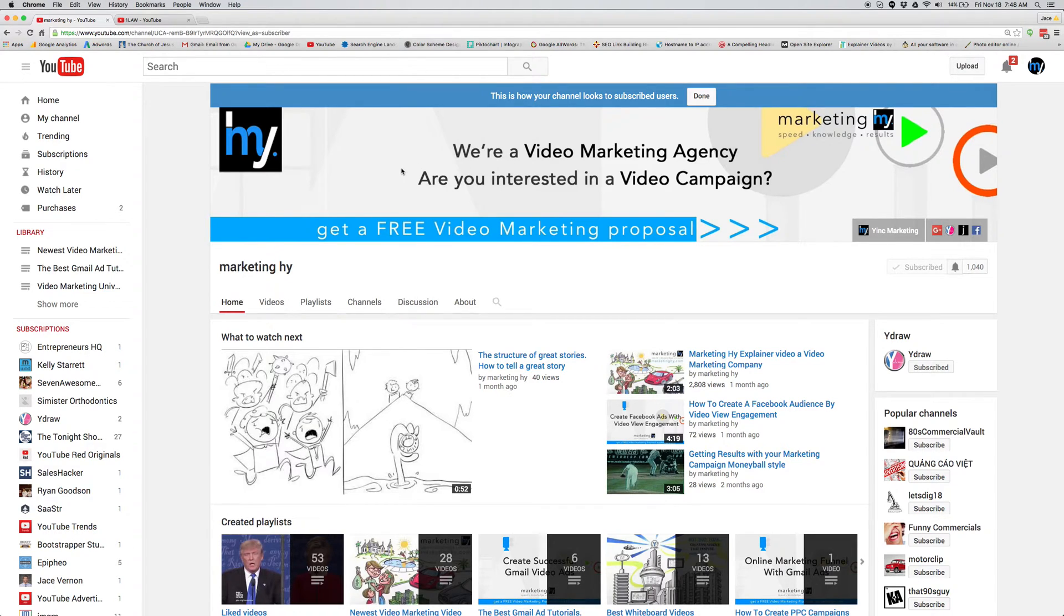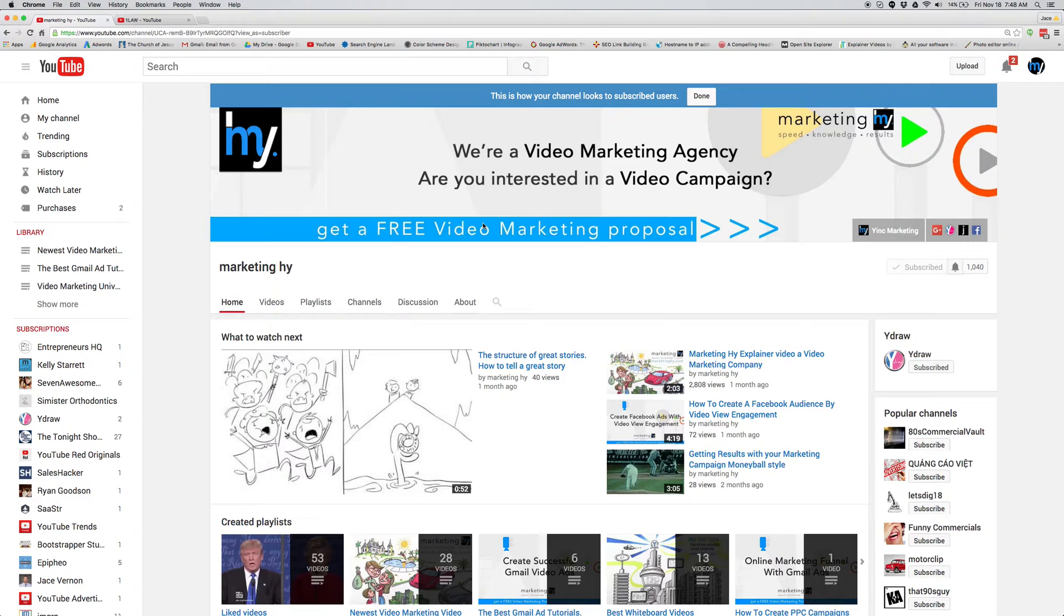Make sure you have your channel art up. Have your value proposition there and then also a link out. That's first things.